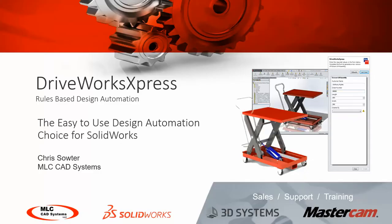Hi everyone, I want to welcome you to the DriveWorks Express overview. I'm Chris Sauter with MLC CAD Systems. You may be watching this presentation as part of the three-point DriveWorks product overview. If so, this is the first part of that three-video series.